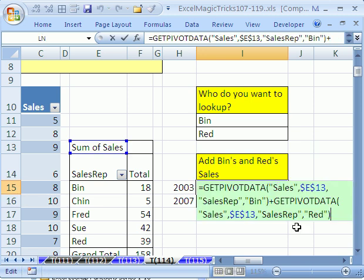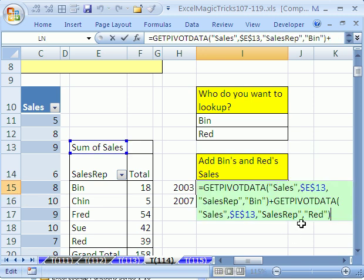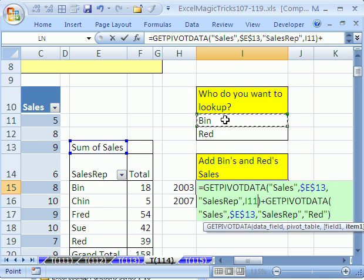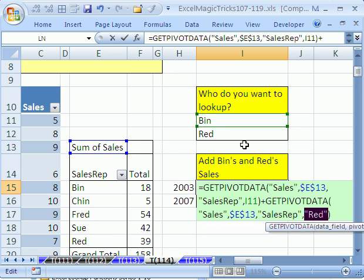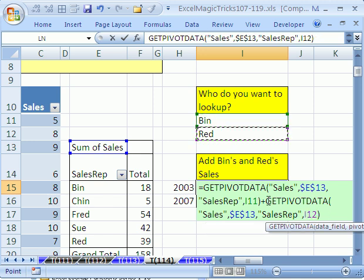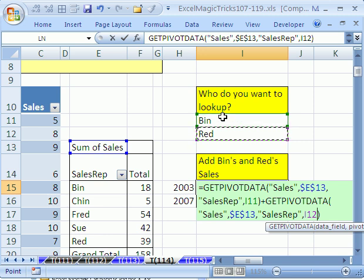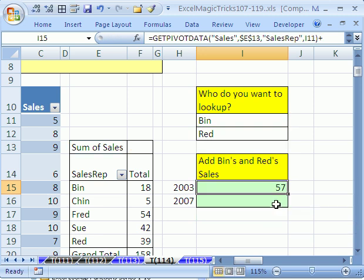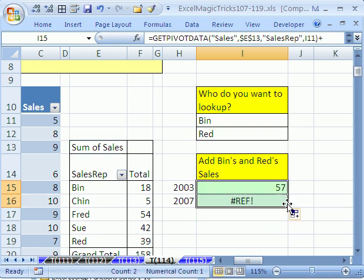Actually, let's click back up there and hit F2. What I really want to do is highlight this bin and click right there. And then I want to highlight this and click that red. I want this function actually linked to these so we could type in some new names and add up just two people's sales in a formula. Now I'm going to control enter and copy it down.